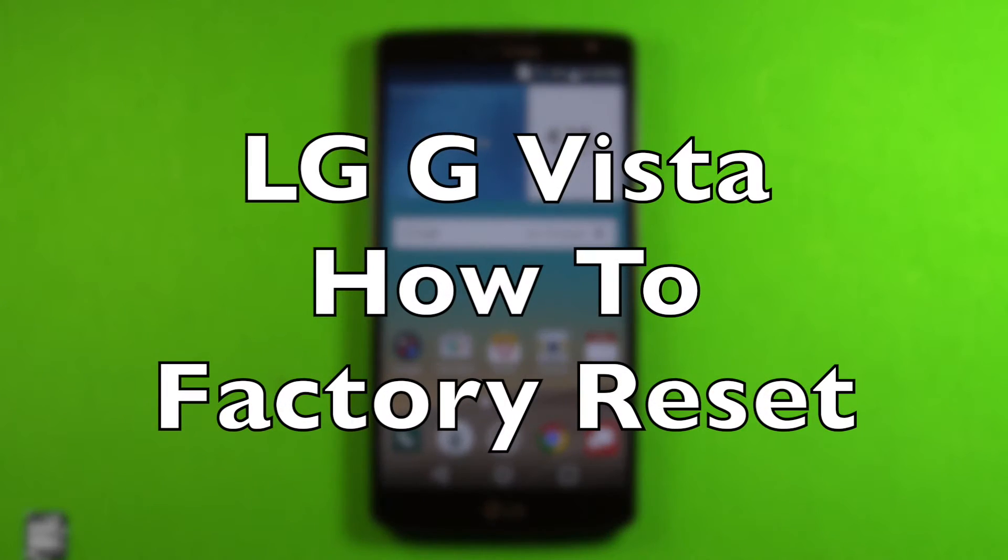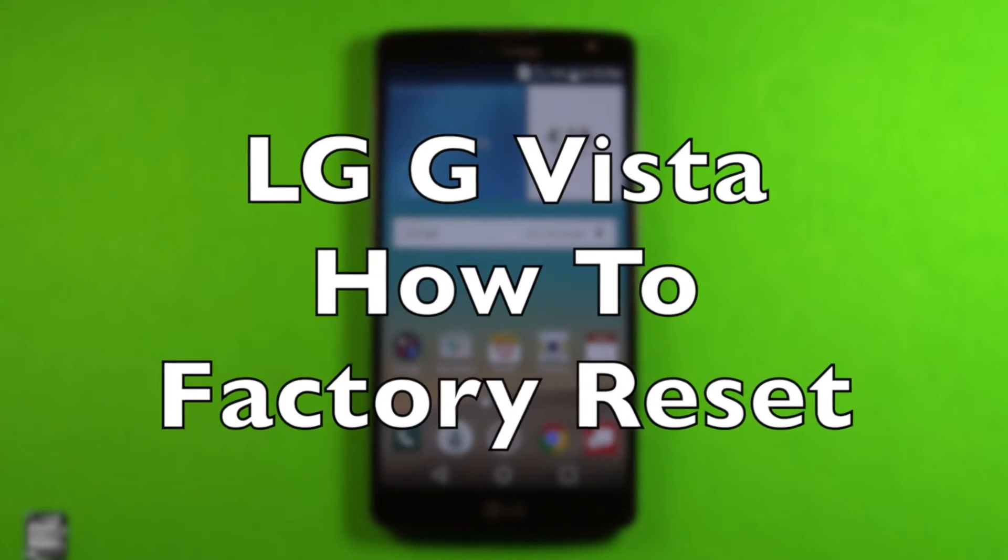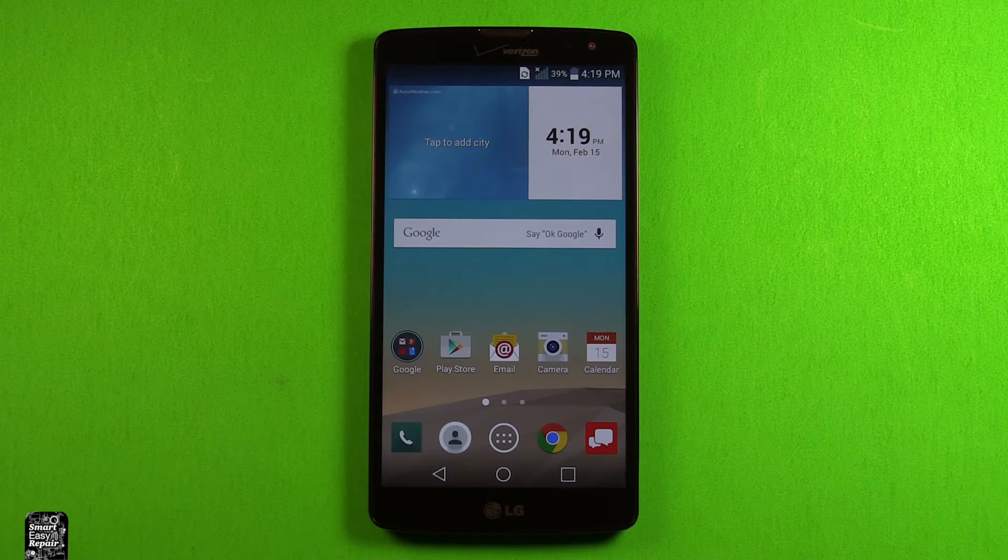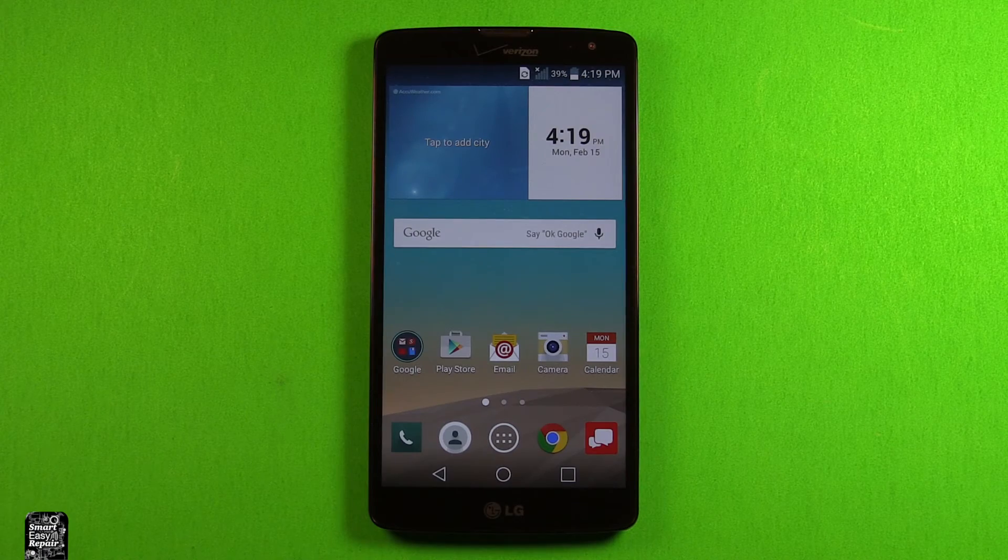Hey guys, so today I wanted to make a video to show you how to factory reset the LG G Vista.